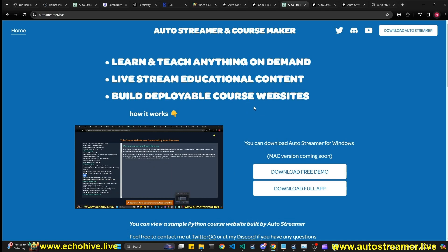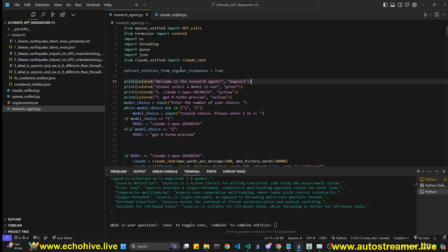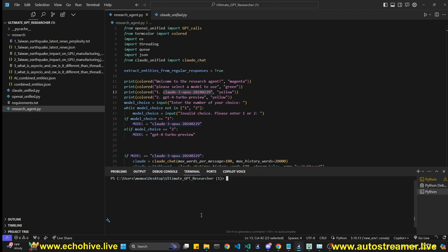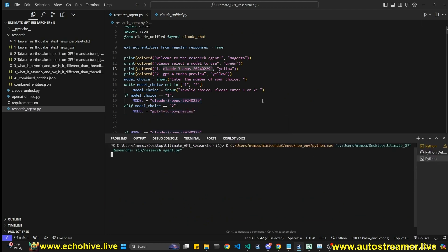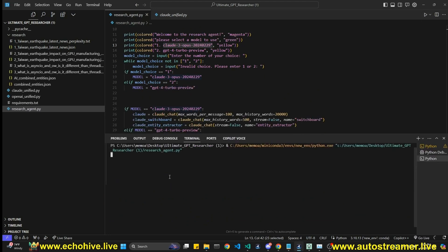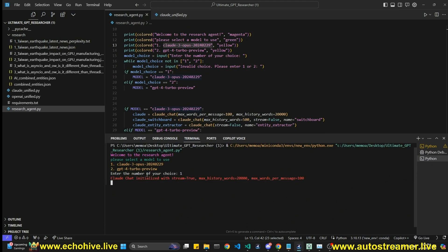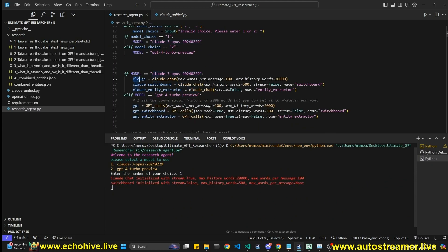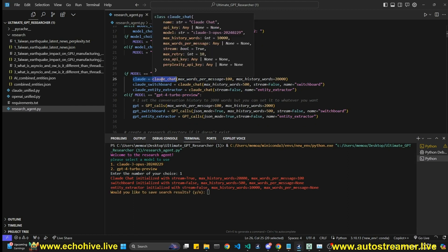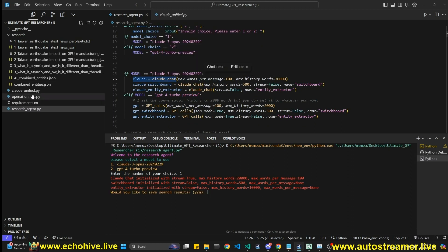At the beginning of the script we ask whether you want to use Claude 3 Opus or GPT-4. Let me restart it so you can see how it works from scratch. It's asking which model to use — we're going to select Opus. At this point we are instantiating a Claude chat using the Claude unified class.